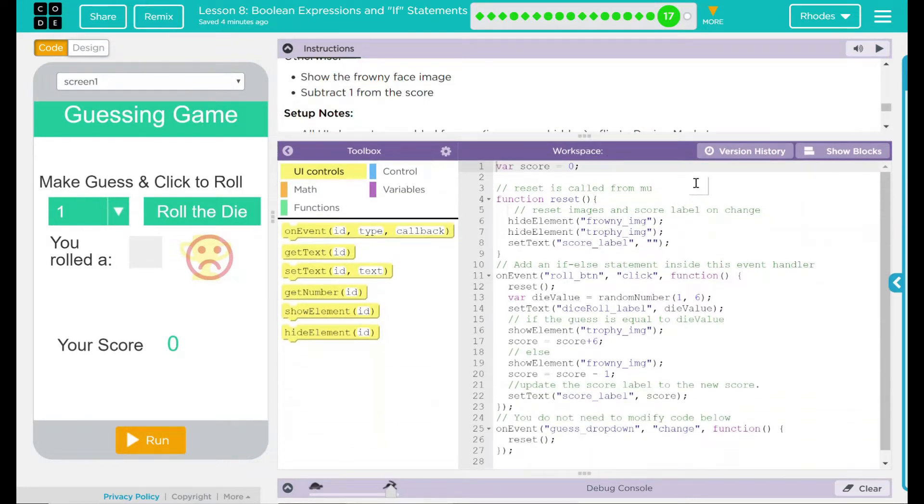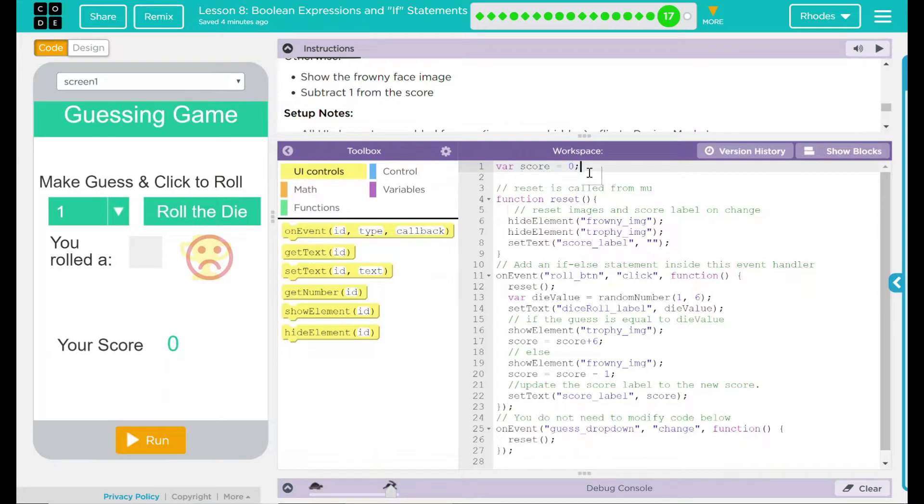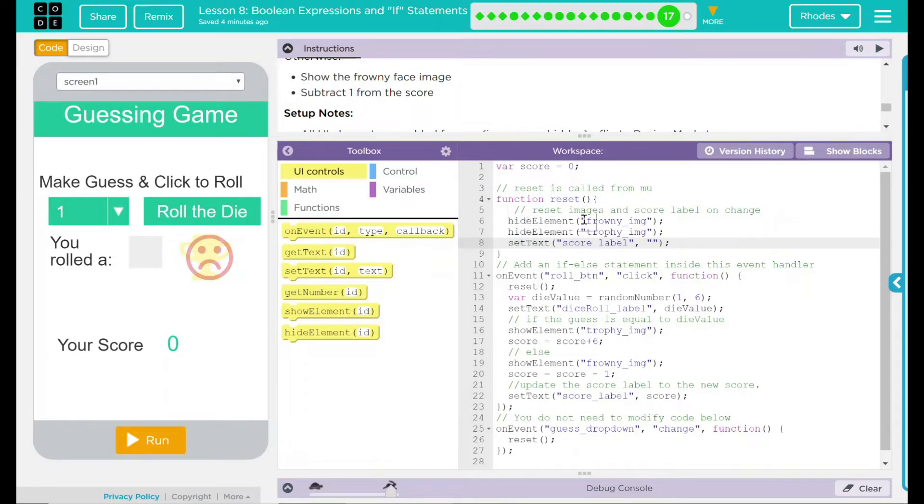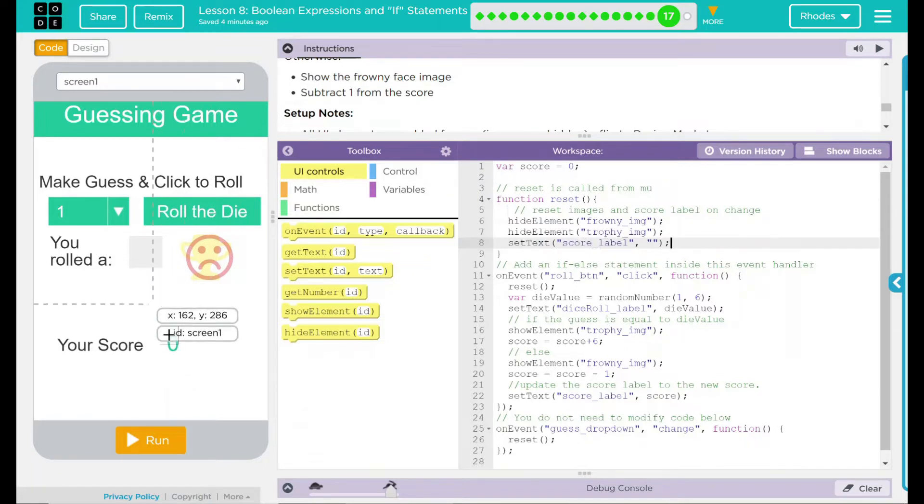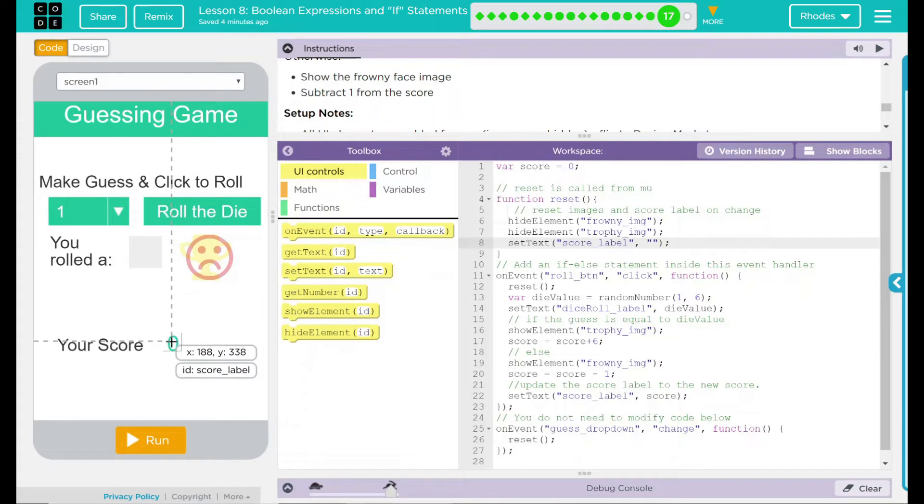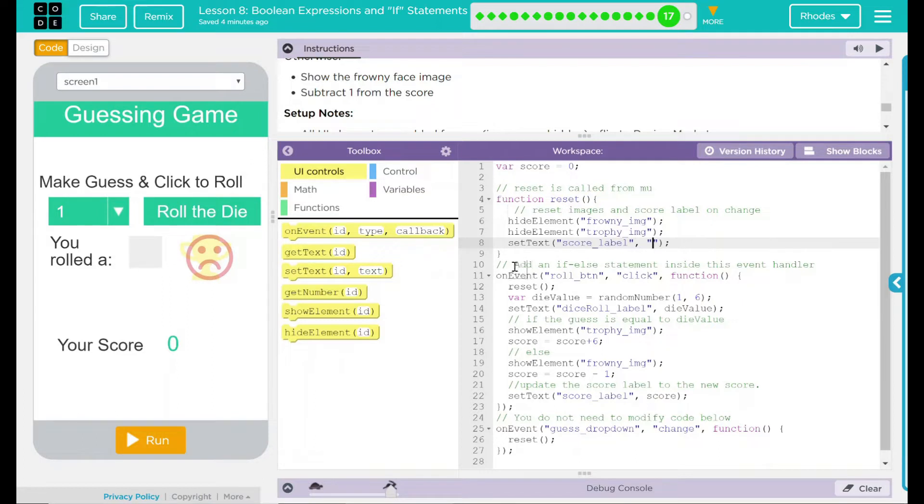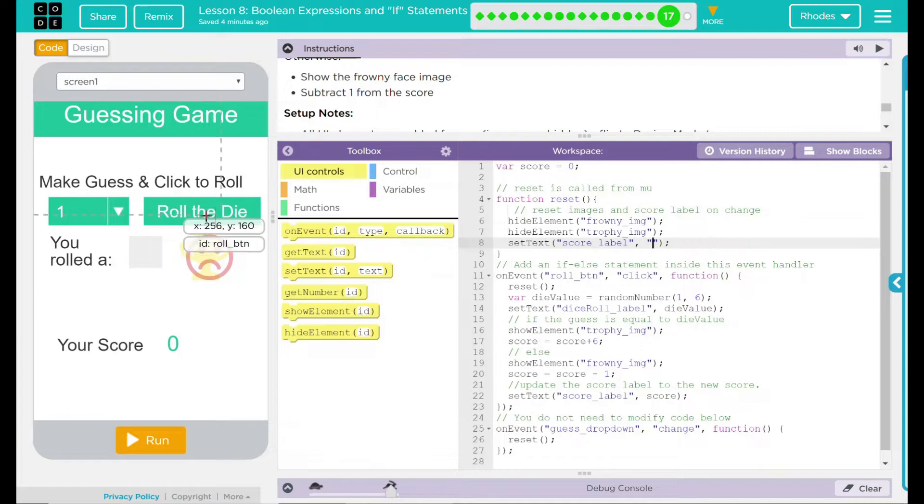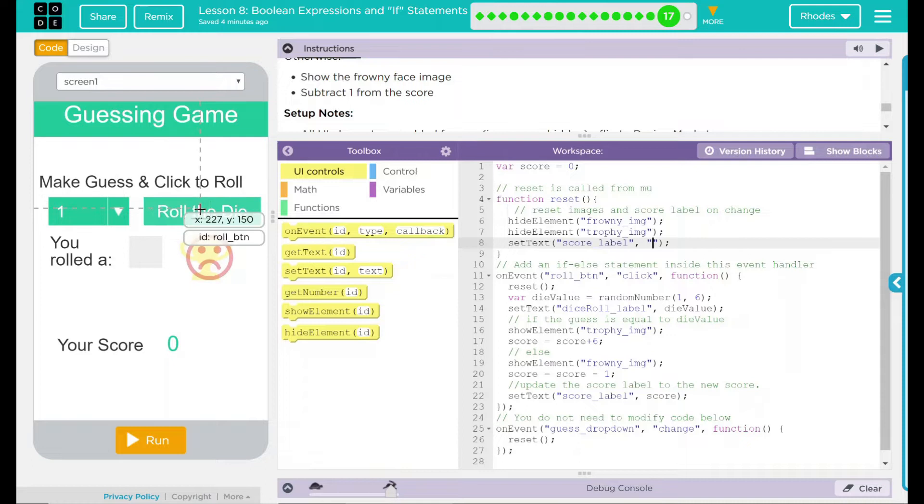Taking a look at the code here, this is the variable, the global variable they were talking about, variable score. It's currently set to zero. The reset function here looks like what it does is hides the elements frowny face and trophy, and then sets the score label. And score label looks like this right here to nothing, which is zero or blank. Another comment says add an if-else statement inside the event handlers here. So on the event roll button, and this is our roll button, looks like we pick a number, hit roll dice right there.